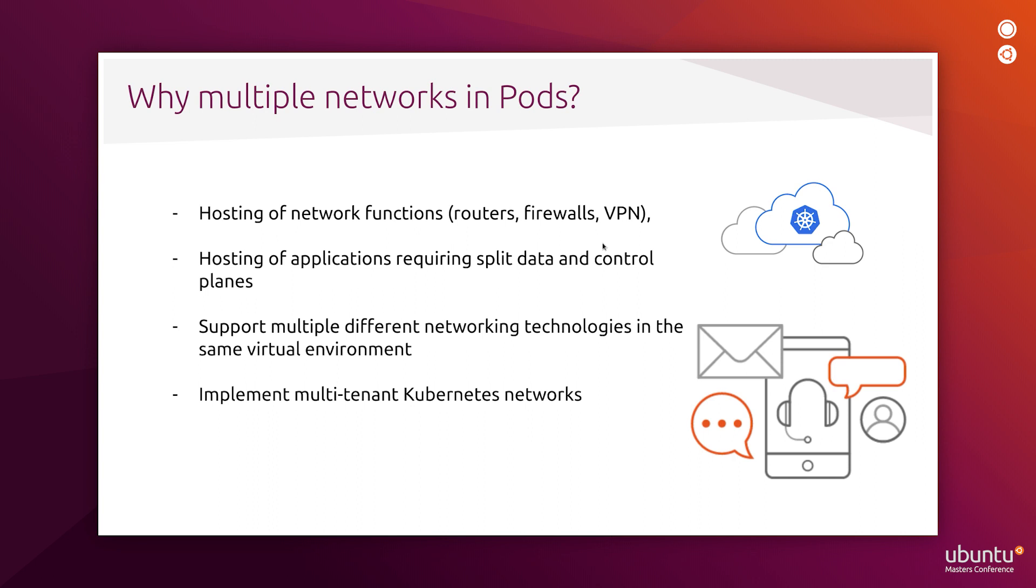I'll name a few scenarios where access to multiple networks from a single application is required. First, virtual network functions such as virtual routers, firewalls, VPN servers require connectivity to multiple networks by their nature. So in order to host them, underlying infrastructure must be capable of providing the necessary connectivity.